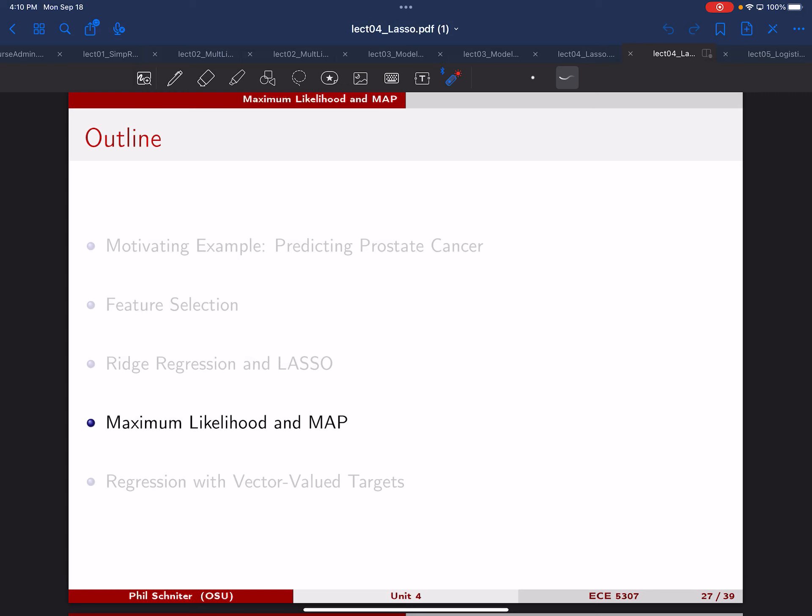We're going to finish up unit four today. Until now we've focused on some of the practical ideas about feature selection, and now we're going to think about things in a slightly more theoretical way that's going to help us move forward with the rest of the semester.